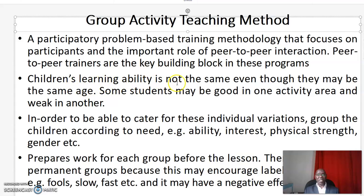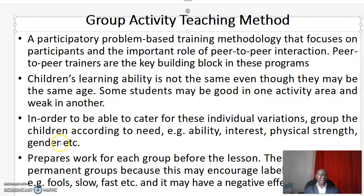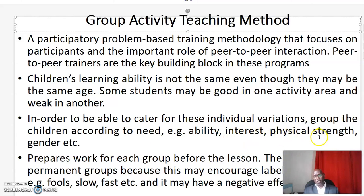Children's learning ability is not the same even though they may be the same age. Some students may be good in one activity area and weak in another. In order to be able to cater for these individual variations, group the children according to their need — that is, according to their ability, interests, physical strength and gender.